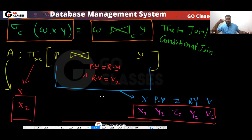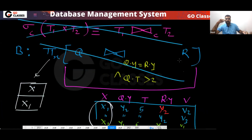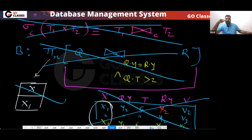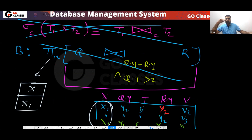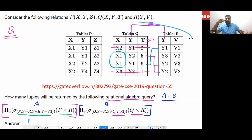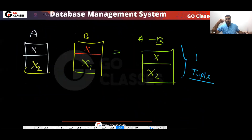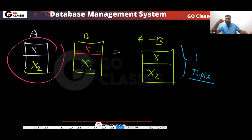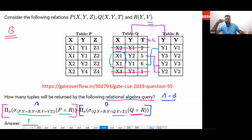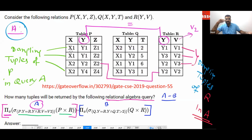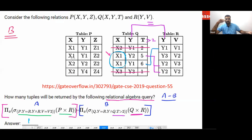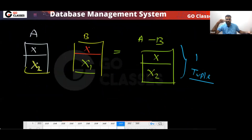Be careful — you should not make any mistakes. Here you will get X2, and here you will get X1. You can clearly see that in query B you will get X1, and in query A you will get X2 only. So finally, your final answer will be only one — one tuple will be there in the final relation.